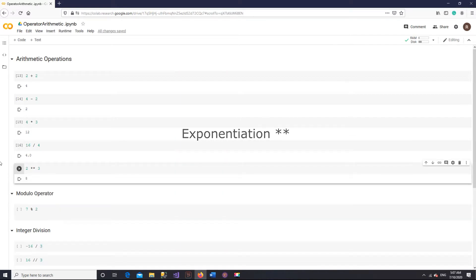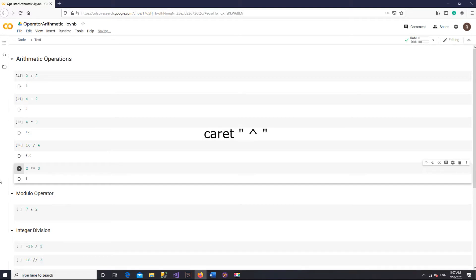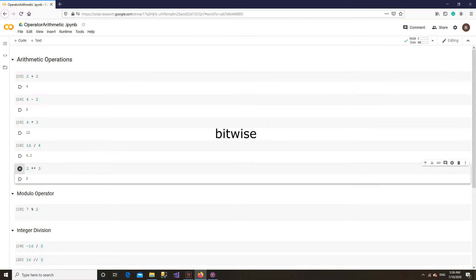You can raise 2 to the power of 3 using 2 stars, which results in 8. Please note that there is an operator sometimes mistaken for the exponentiation operator — the caret. This operator does not follow the usual rules of mathematics. It is a bitwise operator which we are not covering in this course.